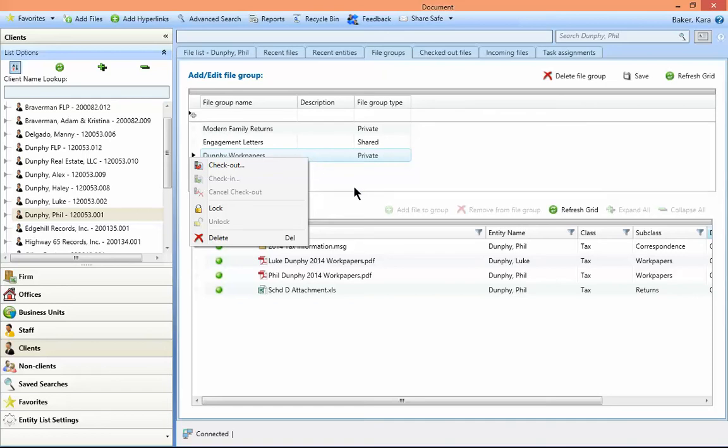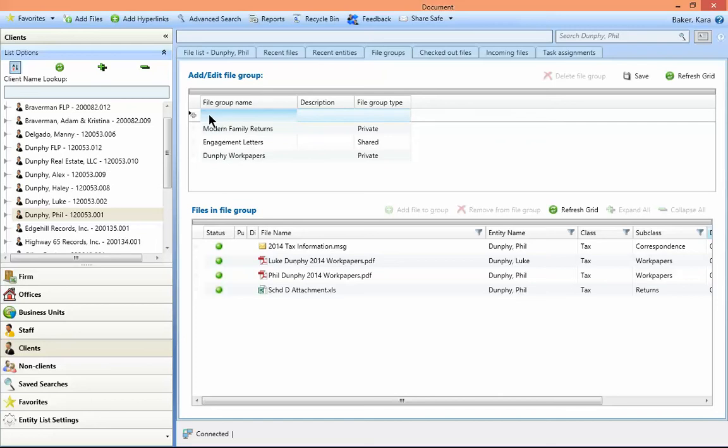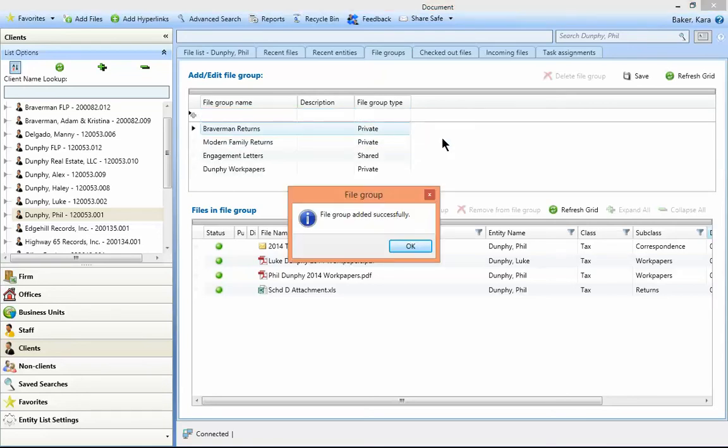To create a file group, click in the file group name field in the same row as the plus sign. Add the name, a description if desired, and choose if the file group should either be shared or private. This can be changed later if needed. Hit tab to add the group to the list.